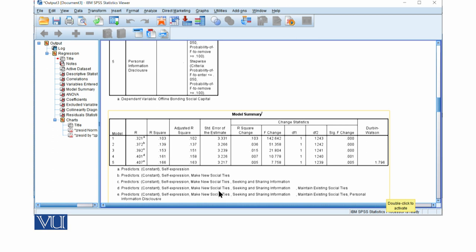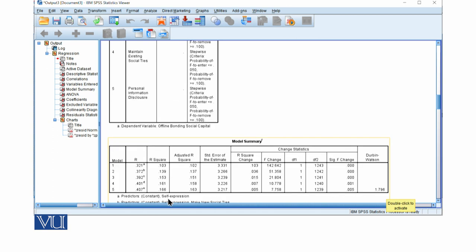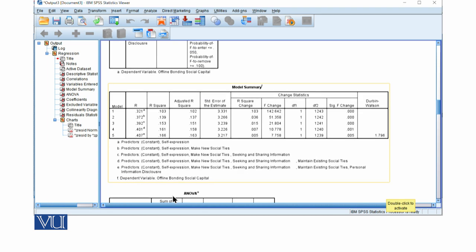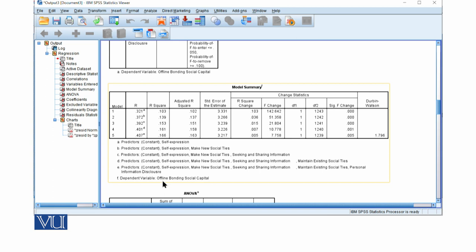self-expression, make new social ties, seeking and sharing information, maintain existing social ties, and the last one is personal information disclosure. The dependent variable is offline bonding social capital. Automatically,